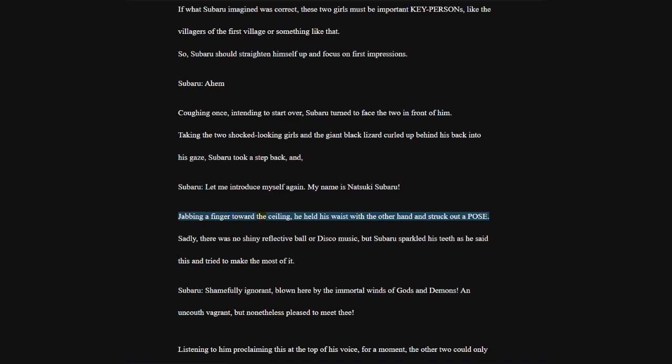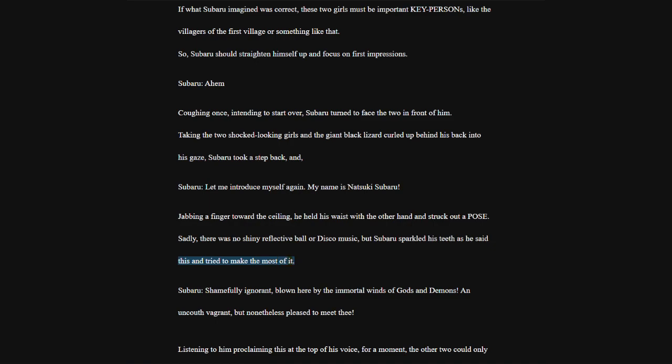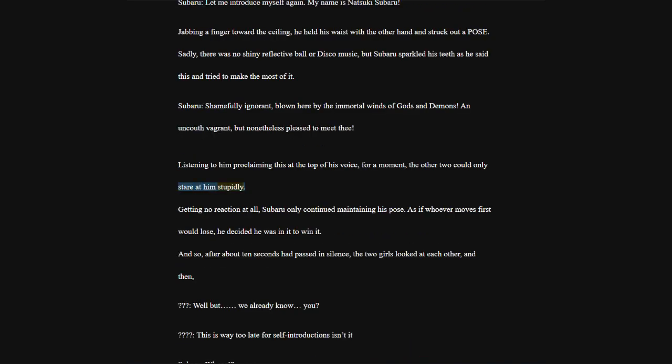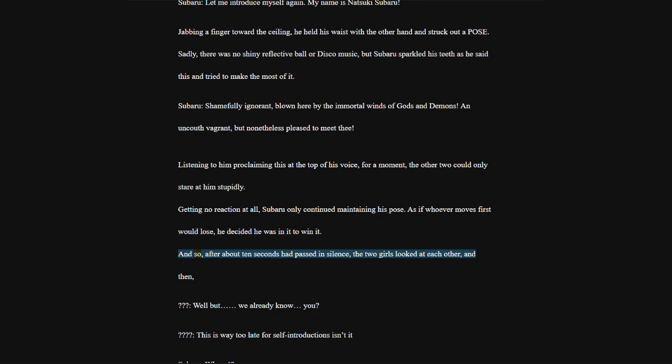Jabbing a finger toward the ceiling, he held his waist with the other hand and struck out a pose. Sadly, there was no shiny reflective ball or disco music, but Subaru sparkled his teeth as he said this and tried to make the most of it. Subaru, shamefully ignorant, blown here by the immortal winds of gods and demons. An uncouth vagrant, but nonetheless pleased to meet thee.